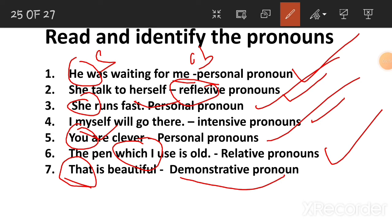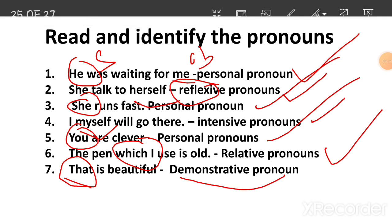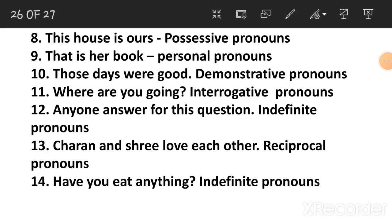Possessive pronouns. 'This house is ours.' 'This is mine.' 'This is my book.' 'That is our book.' These are possessive pronouns — it's very simple.